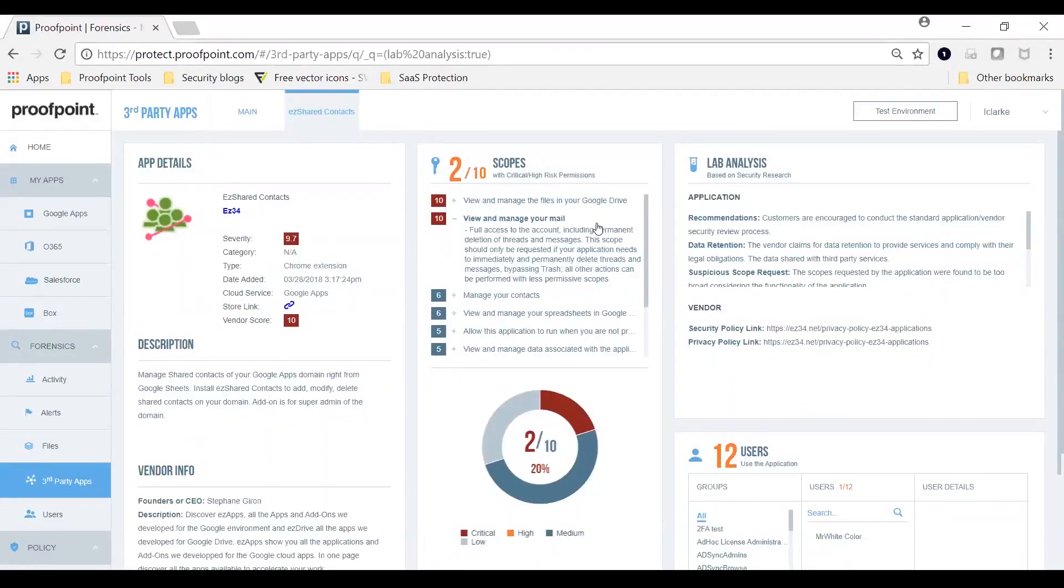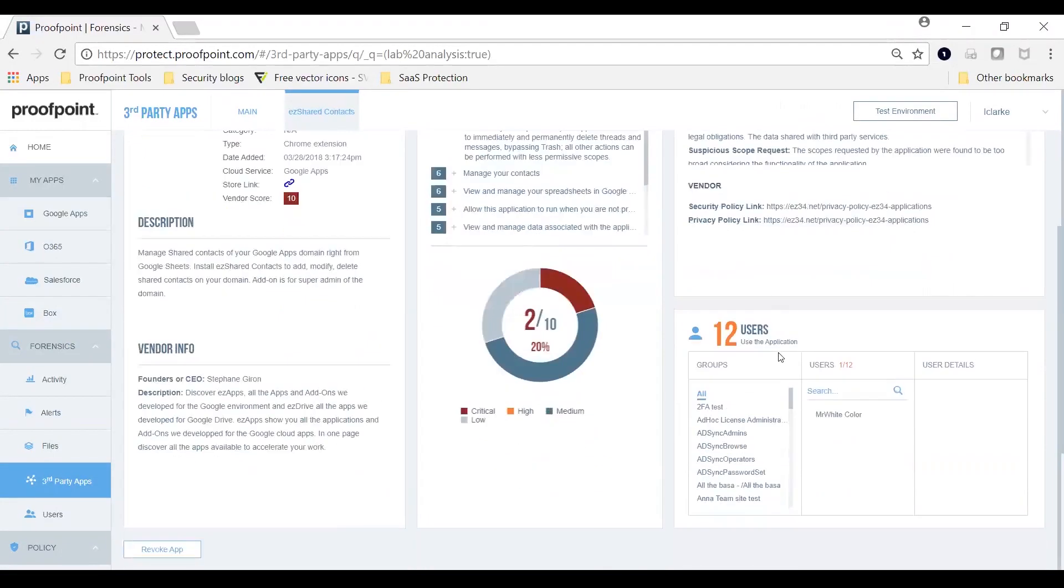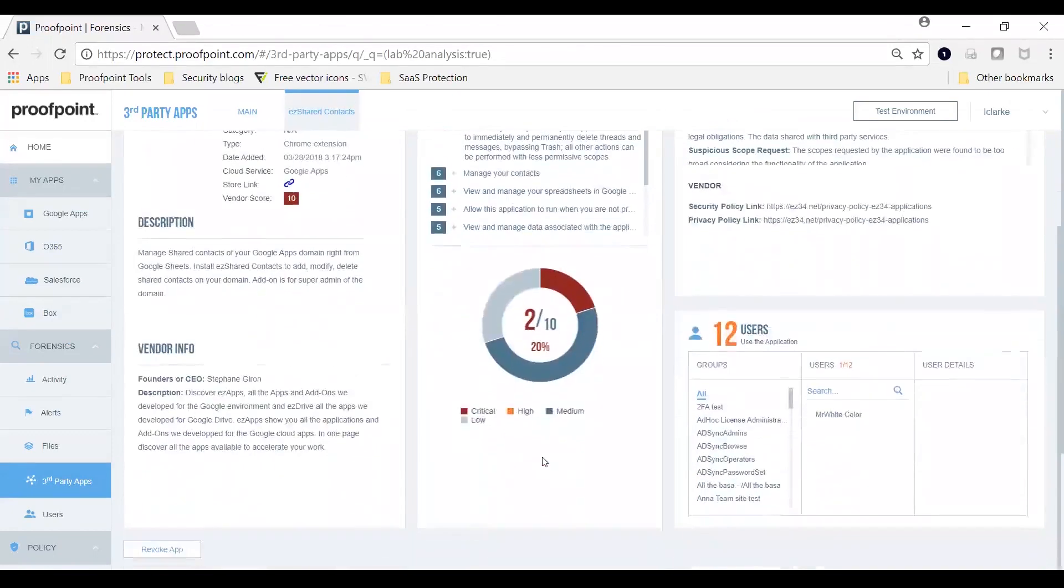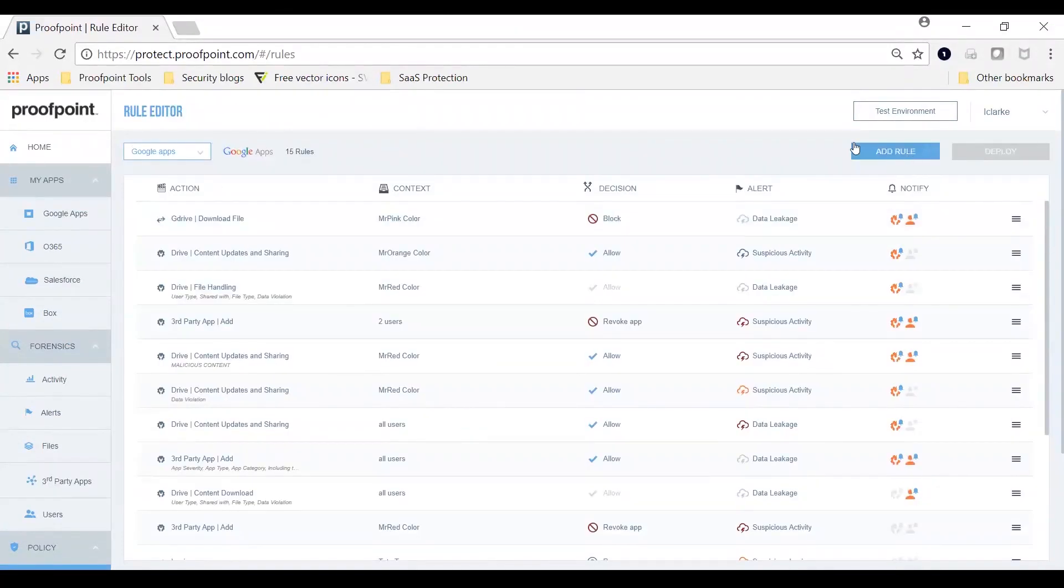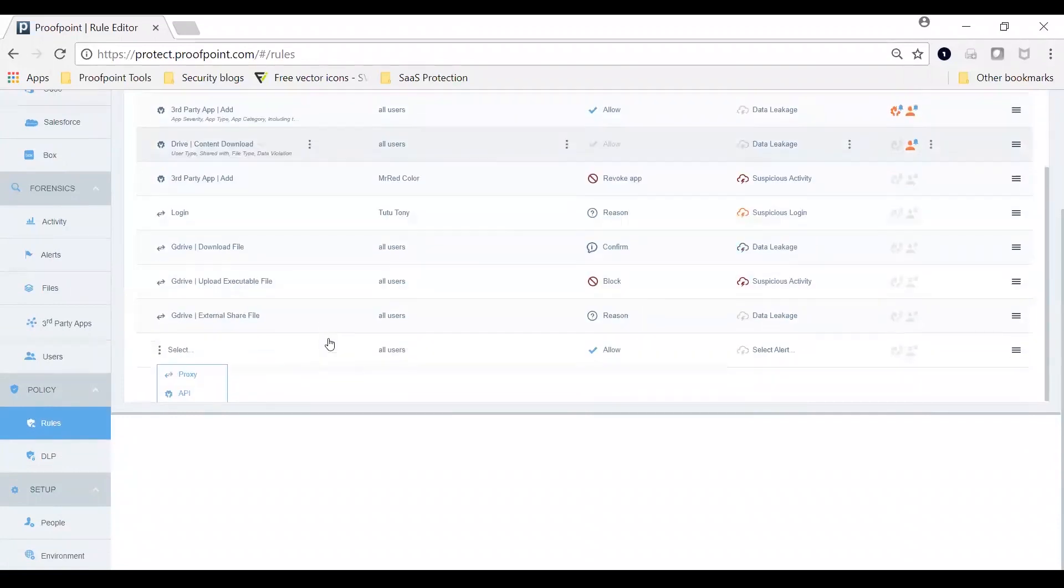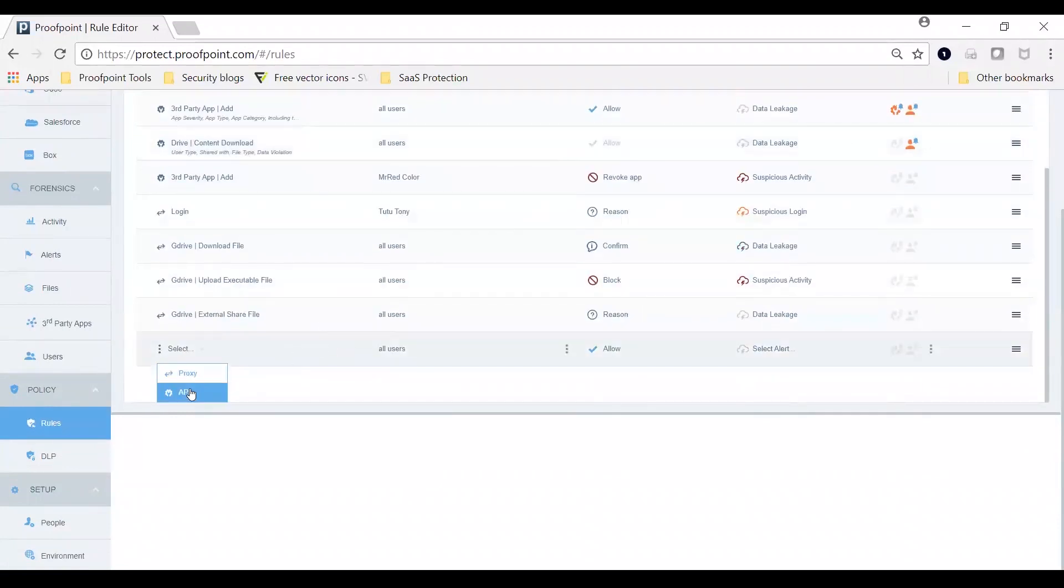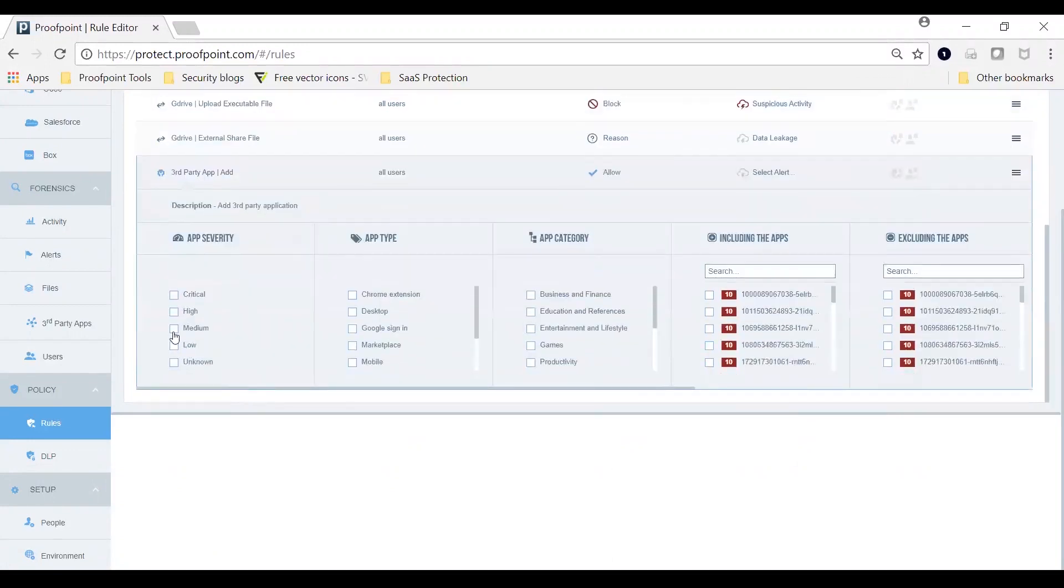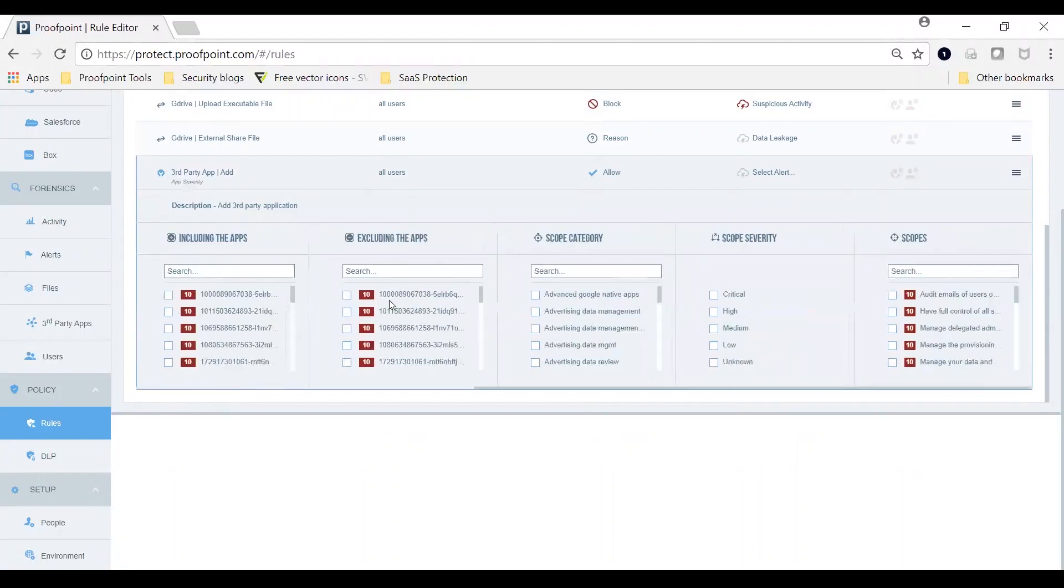Based on all this information, you may decide to remove the app by using the Revoke App button or add a policy rule to ensure such an app is not installed again. You can whitelist or blacklist apps. You can create a policy to revoke an app based on severity, category, scope such as access to email, and limit the policy to specific users.